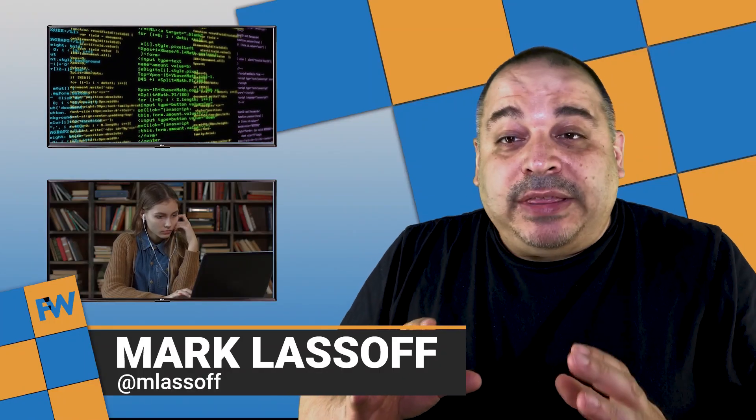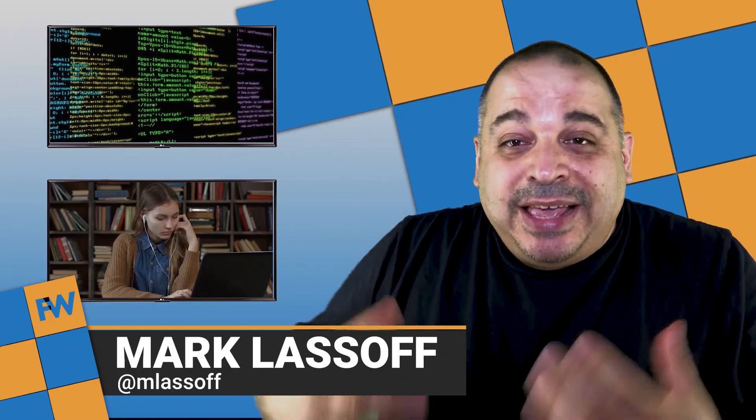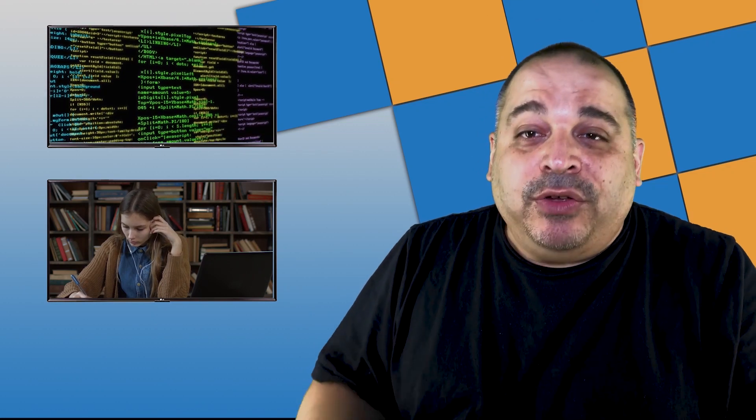I hope you enjoyed these HTML tips and tricks. If you did or just thought they were neat, please like this video and subscribe to our YouTube channel. Hit the little bell so you can be reminded whenever we come out with a new video. I'm Mark Lassoff for Framework Television. I'll see you in the next video.